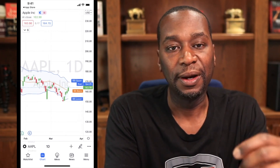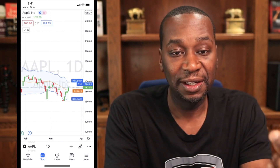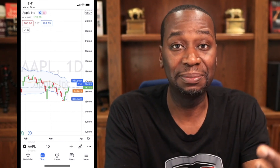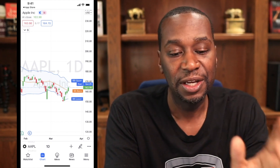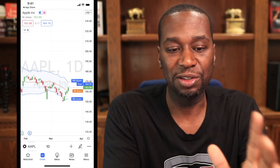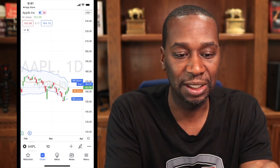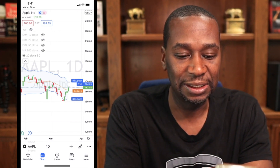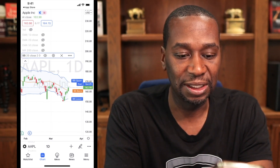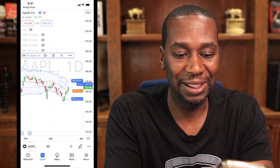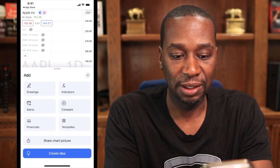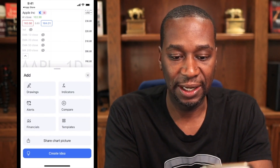Now remember earlier I had five indicators on the chart. I hit those indicators and now that number jumped up to six. So if I wanted to take the Bollinger Bands off or modify it, I just click that number six and I could delete the Bollinger Bands by clicking the X — and now Bollinger Bands are gone. I would have to go back down to the plus to add them back.